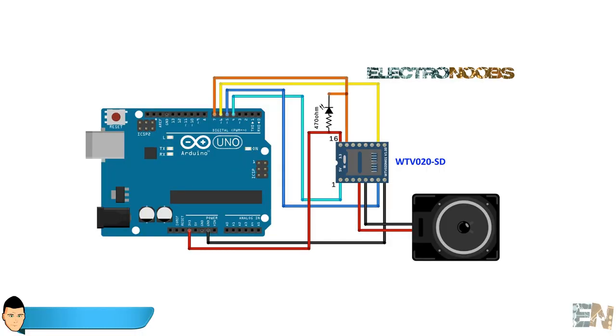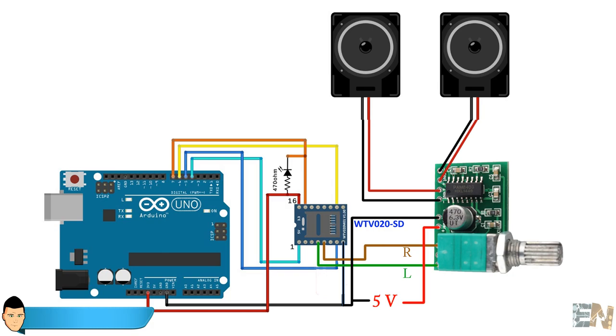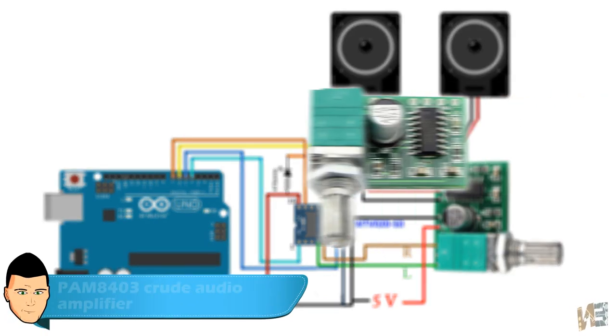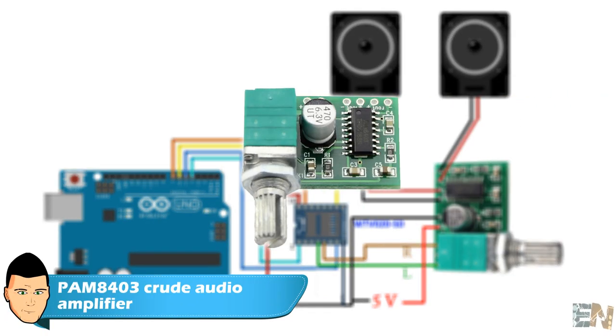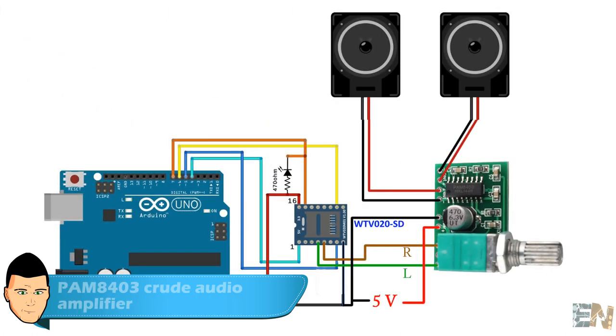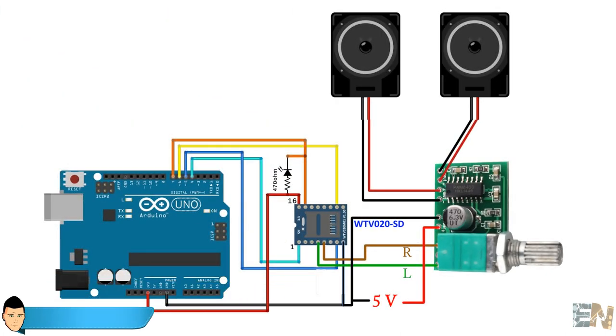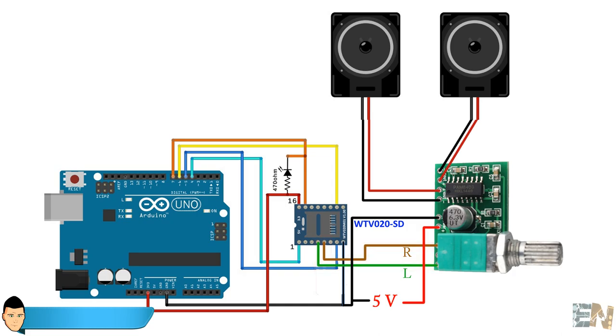To improve the sound quality we will use this next schematic. I've used this cheap PAM 8403 audio amplifier. Connect 5 volts to the sound amplifier and connect pin 4 from the audio module to the left input and P5 to the right input. Share ground between the audio module and the amplifier. Solder one or two speakers to the left and right outputs and we are done.